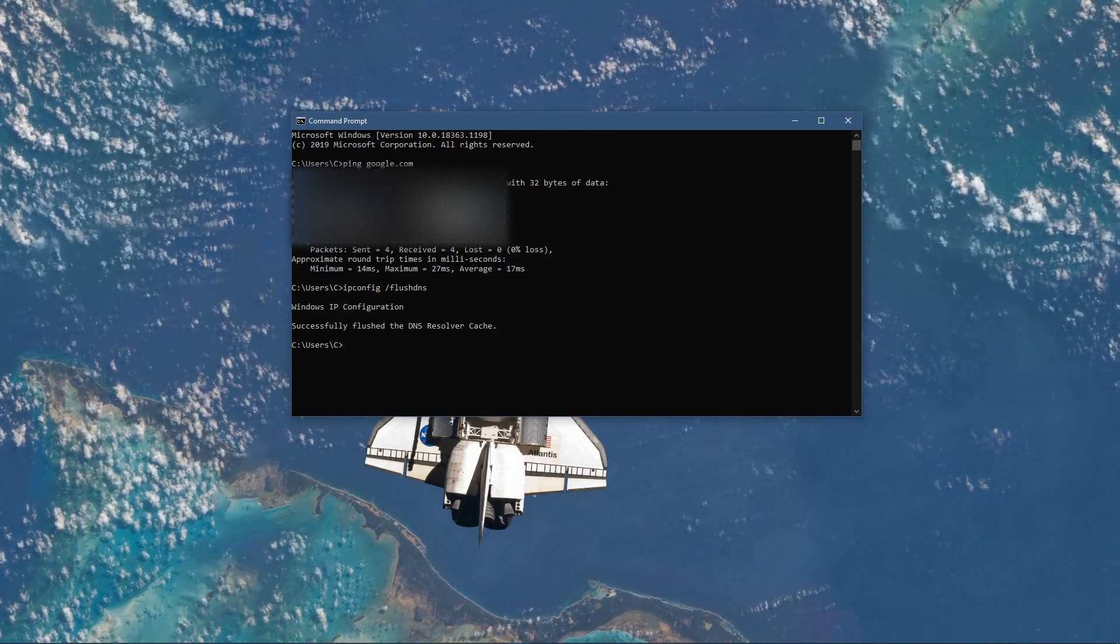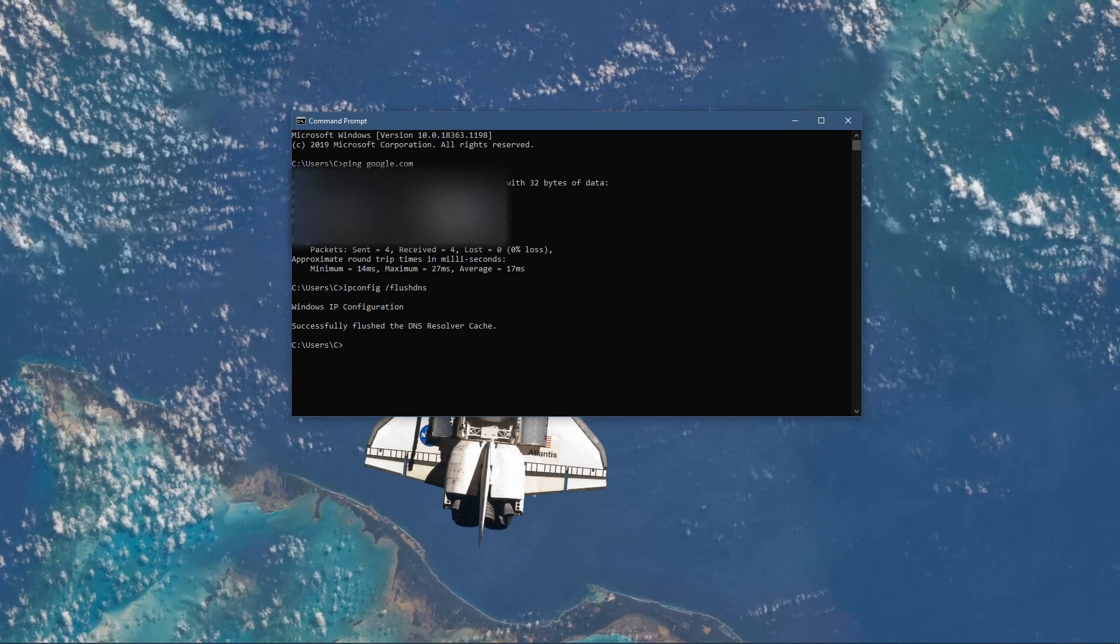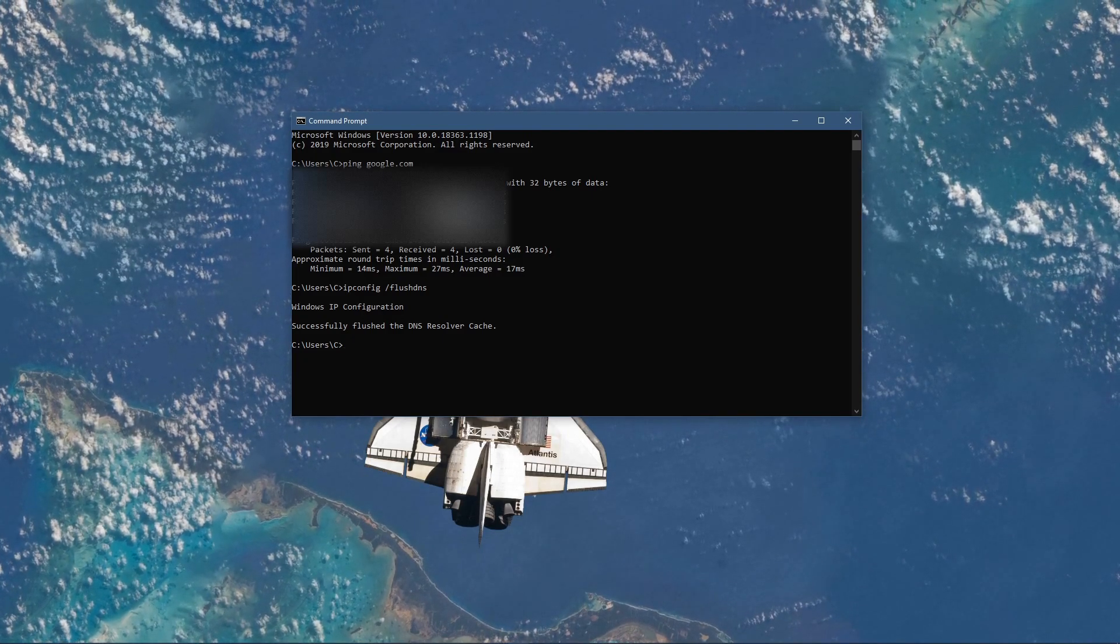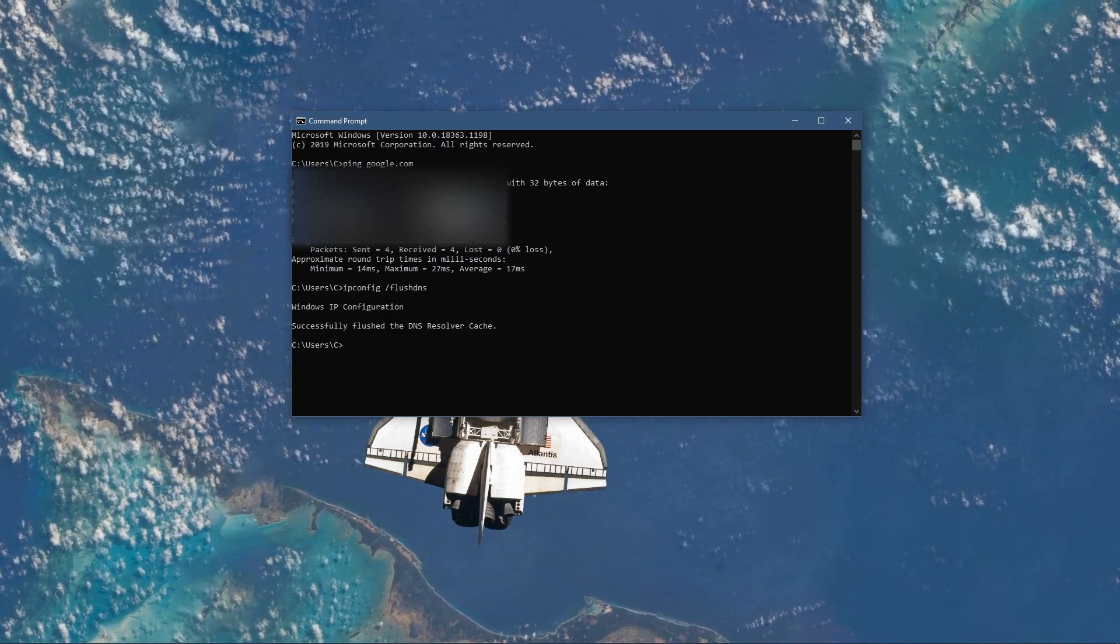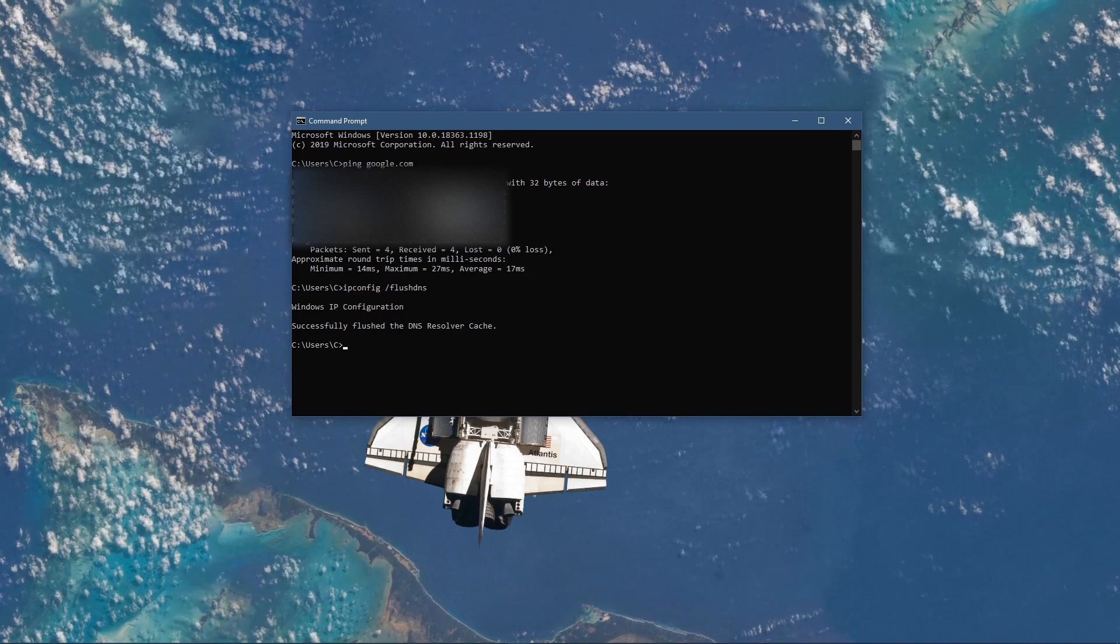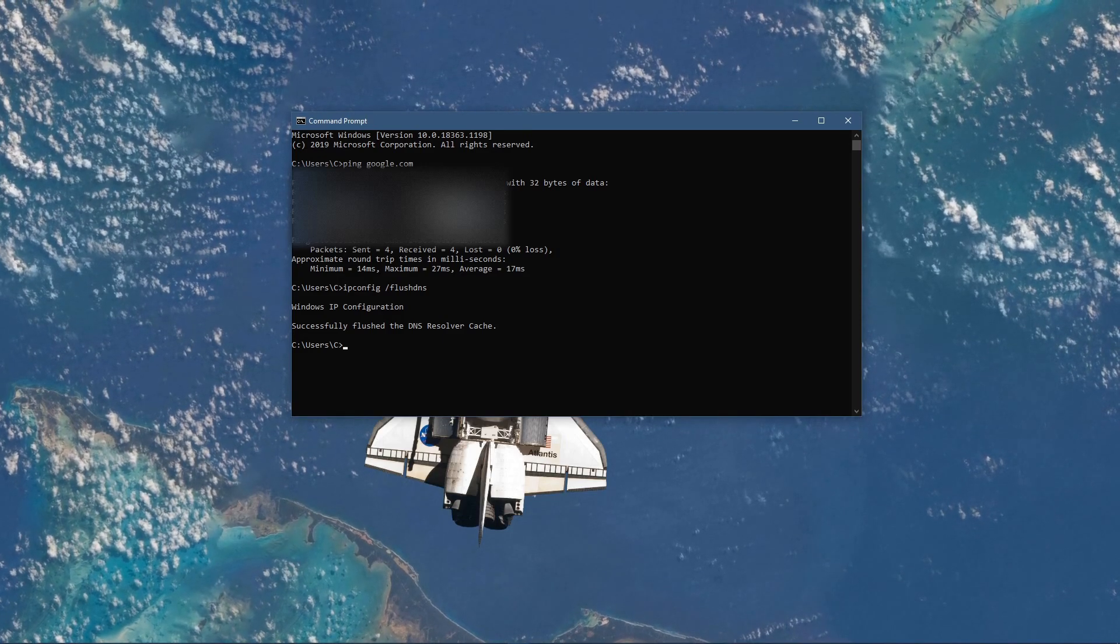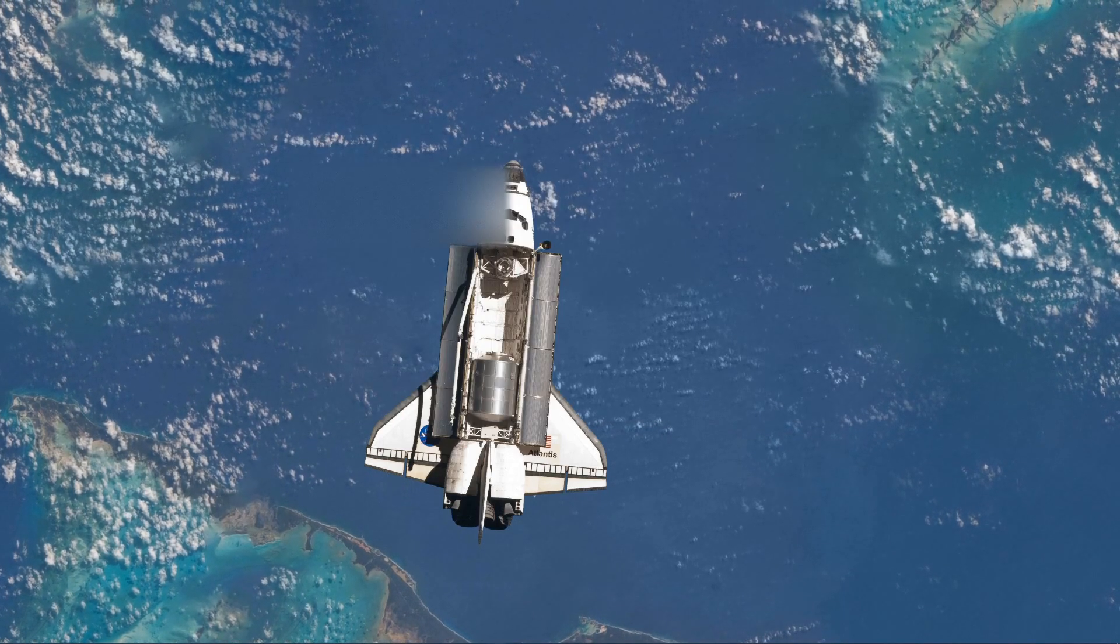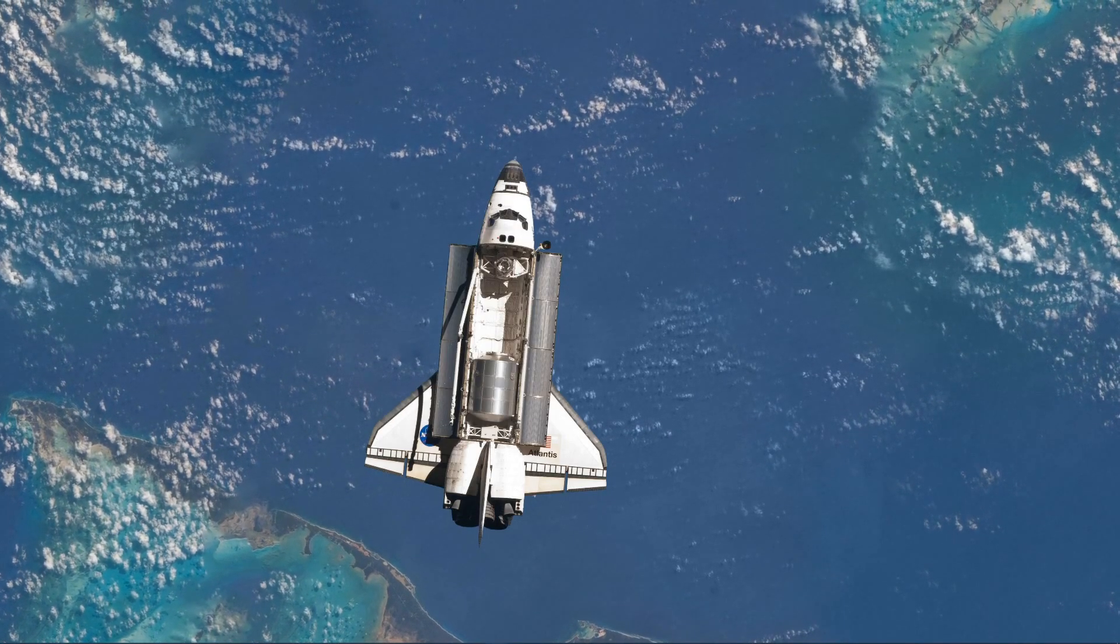Use the command ipconfig slash flush dns. This will flush and reset the content of your DNS resolver cache. Using this command will in any case improve your latency issues.